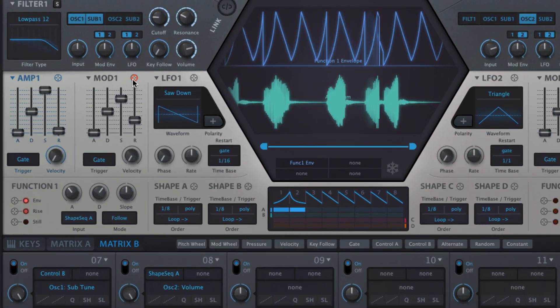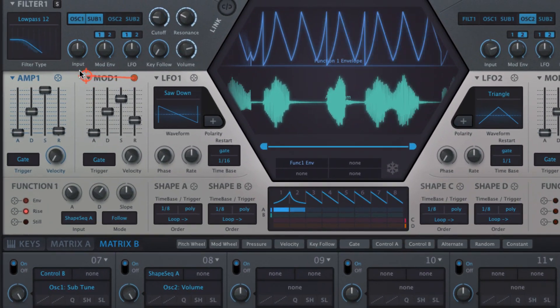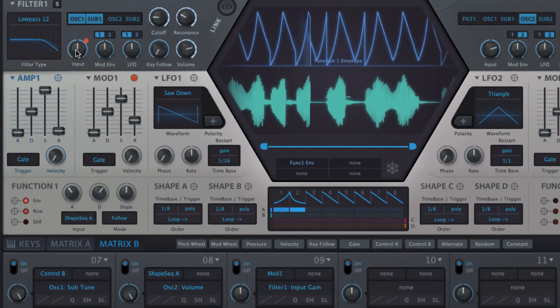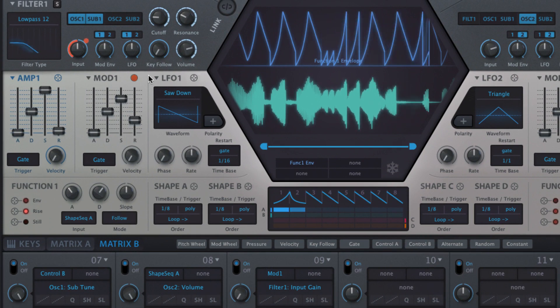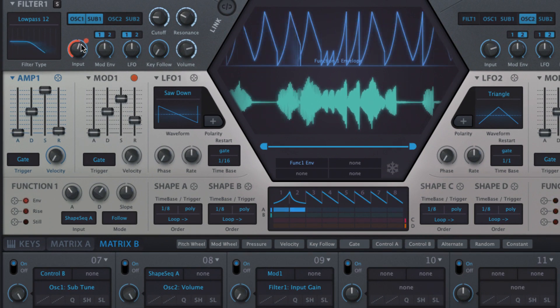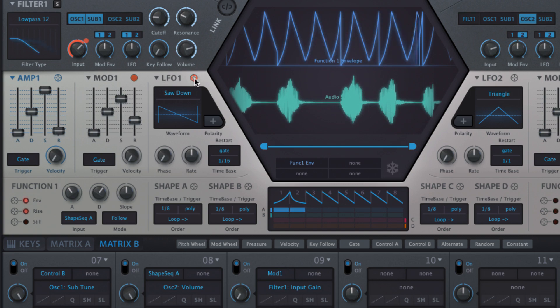Simply drag the crosshairs icon next to the name of a modulation source to a target parameter to make the assignment, then drag up and down on the orange dot that appears on the latter to set the modulation depth.